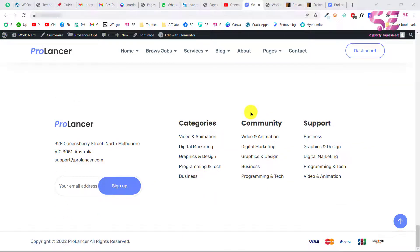That's how you can buy a WordPress premium theme, install it, and activate its license. I hope you've learned something new in this video. If you have any questions, ask in the comment section. Thanks for watching, and I'll see you in the next video.